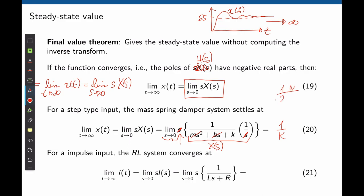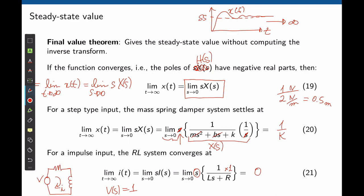This makes sense: if you apply 1 N and the spring stiffness is k=2 N/m, the mass moves 0.5 m. The final value does not depend on the dynamics; all remaining functions of s tend to zero. For the RL circuit with impulse input, V(s)=1, applying the theorem gives a limit of zero — the current eventually dies to zero, which is physically correct.